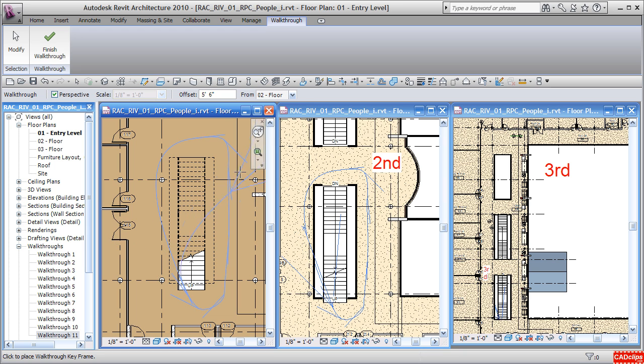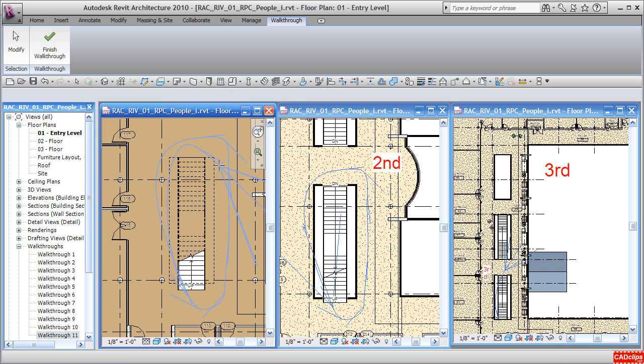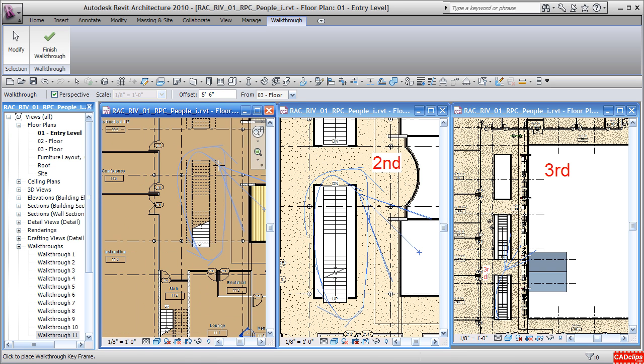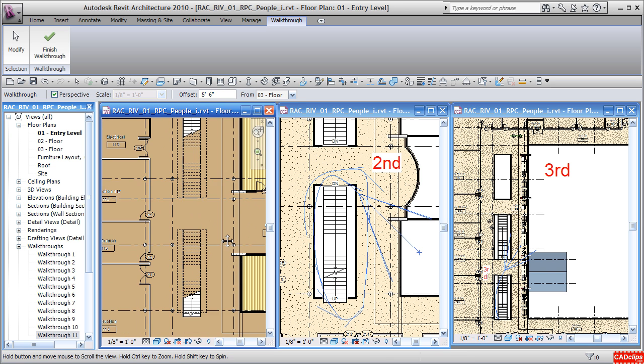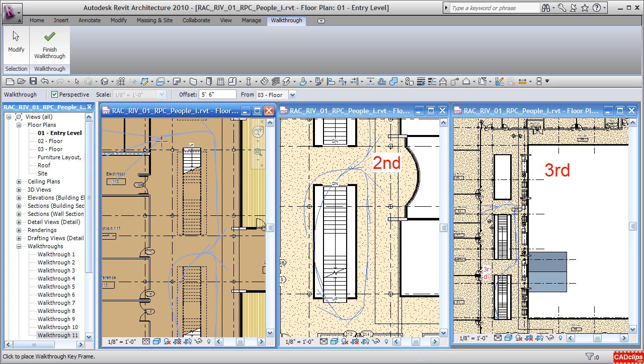You can see that getting developed on the second floor. I'm going to continue to switch my levels of my walkthrough working my way around. You can see that, and soon it will start to show up on the third floor.